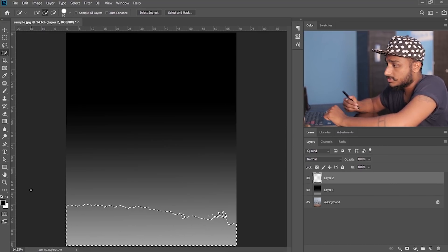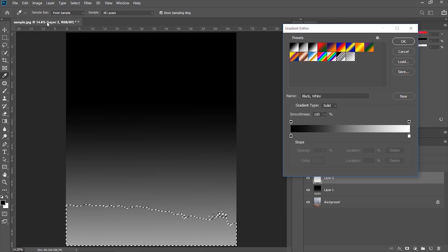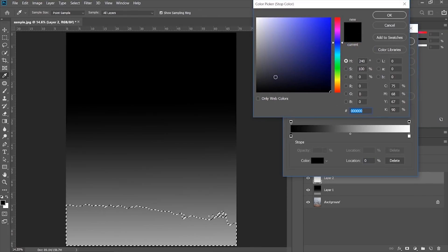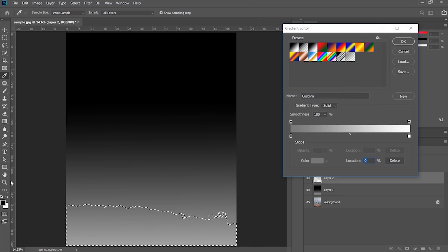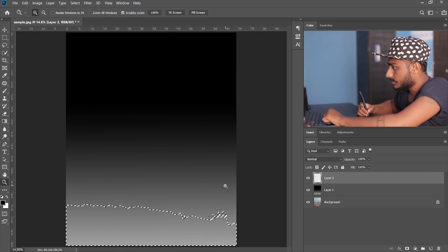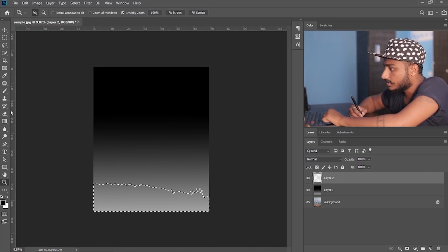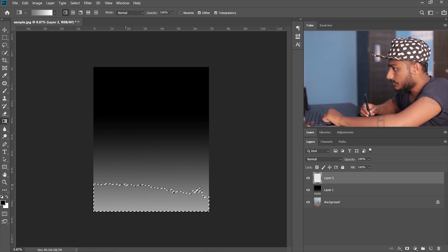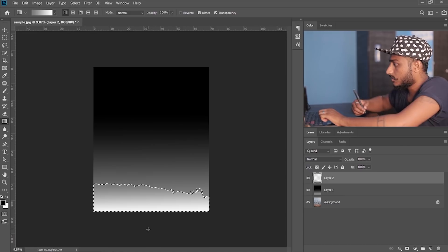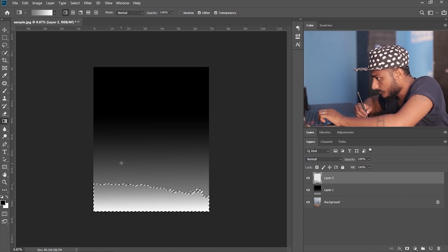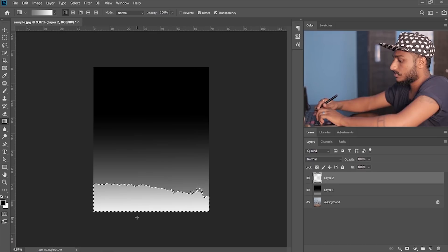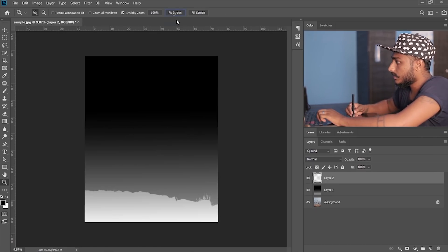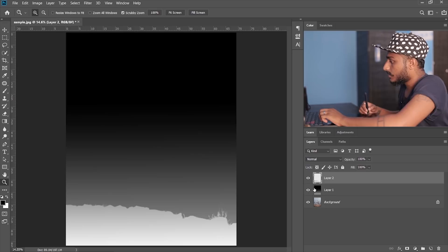So what I'm gonna do is I'm gonna go to gradient tool and make this a little bit brighter, somewhere over here. Let me just select okay. Let me just zoom out a little bit and fill the gradient like so. Okay, like so. Okay, so now I have the nearest point and the background.